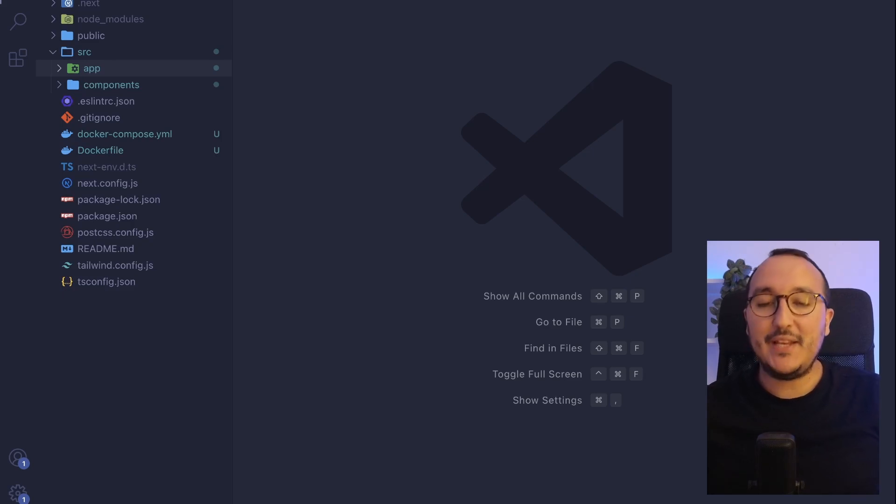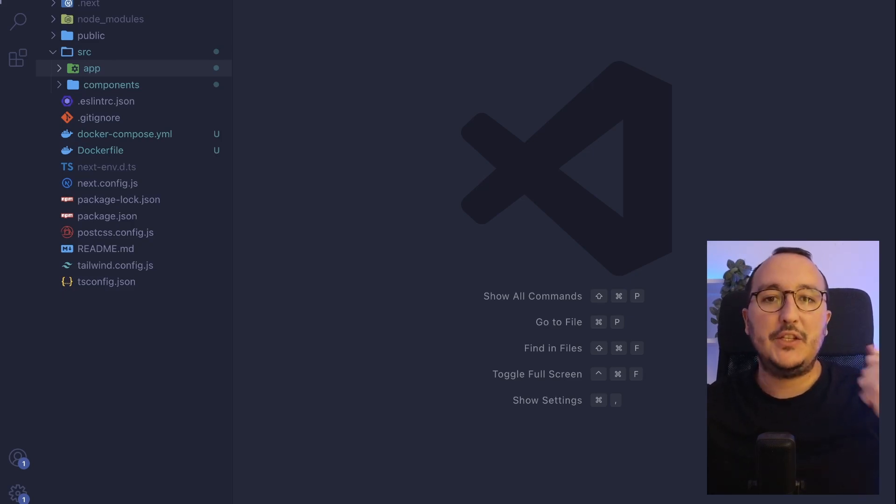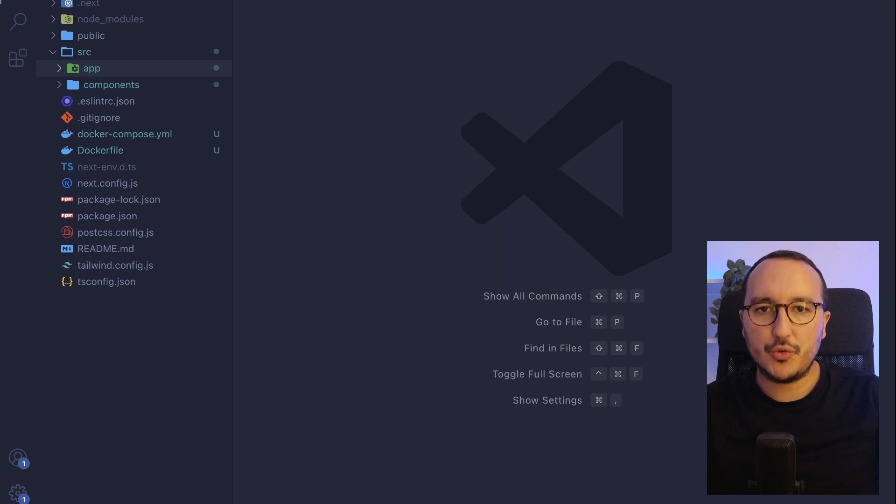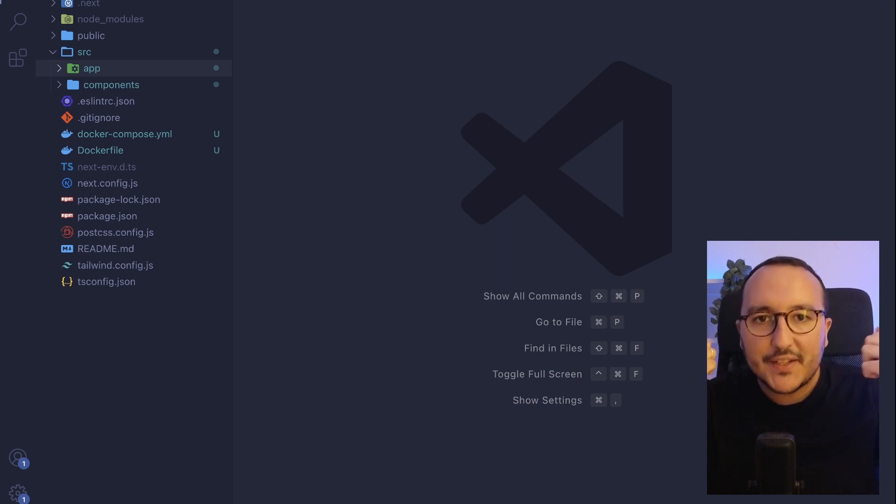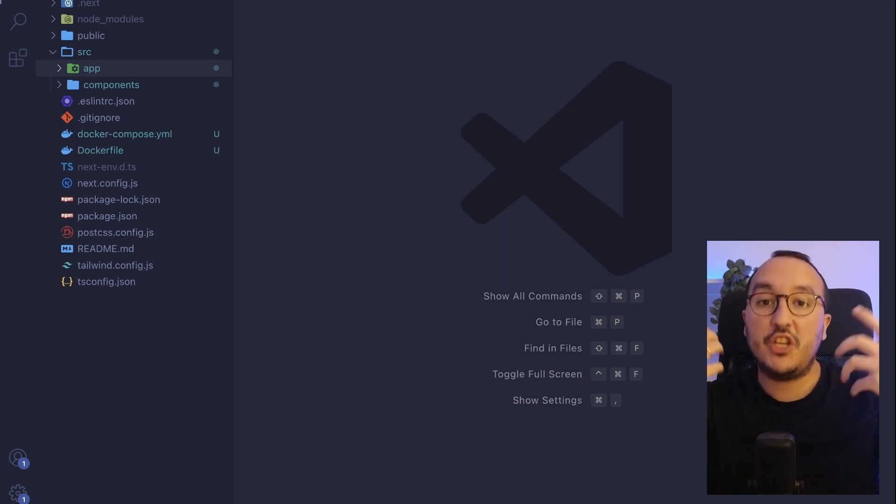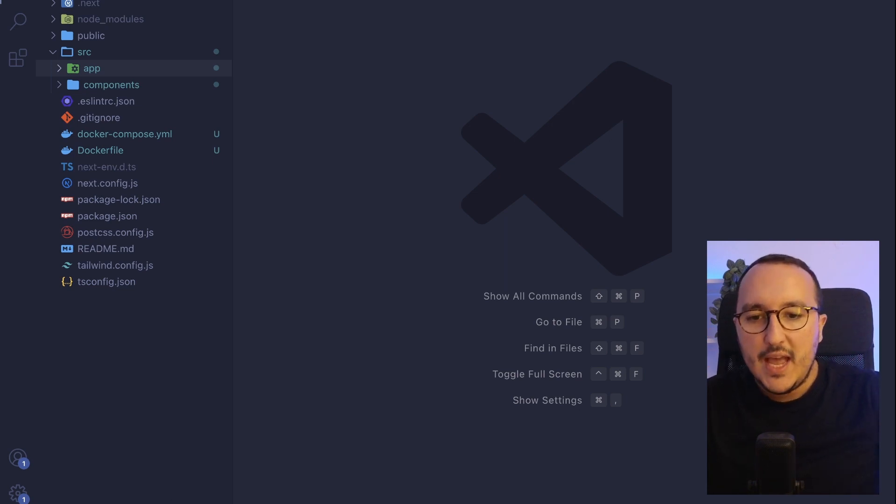In Next.js 13, we can use what we call layouts. Those layouts help us to deconstruct all the components under the roots that we've got to inject some style to change the presentation. Let's give an example.